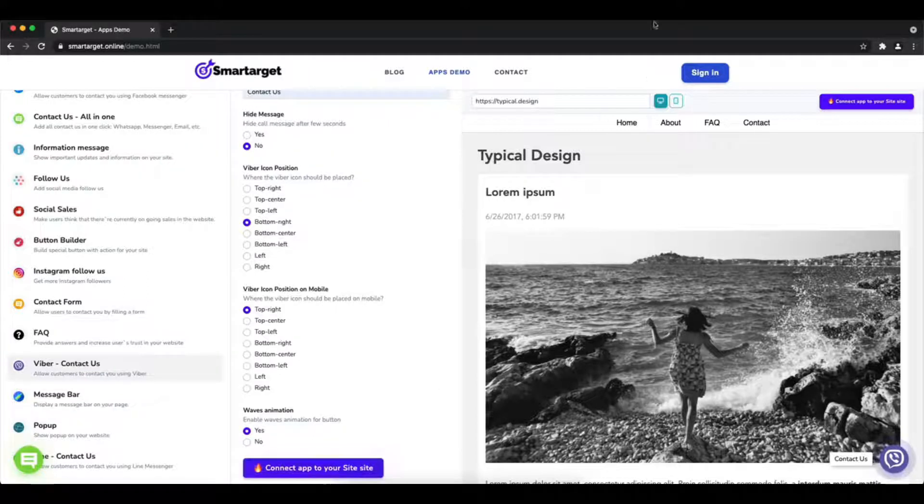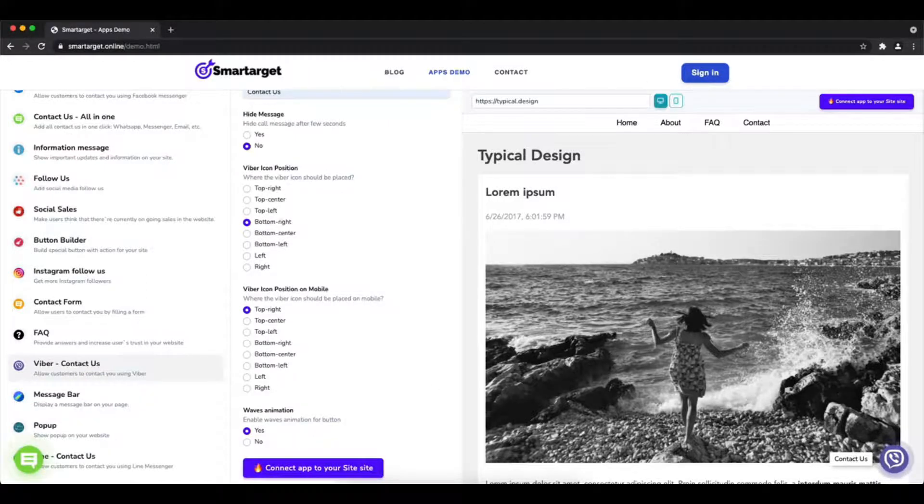You can also choose if the app will have a waves animation. Now click on connect app to your site.